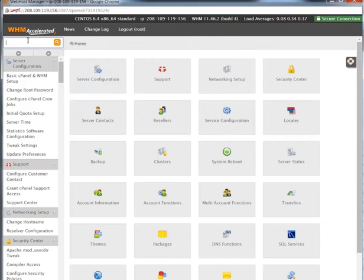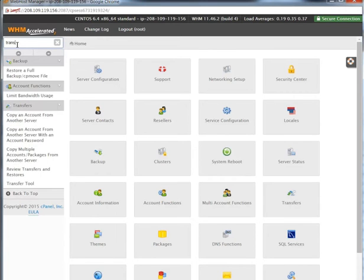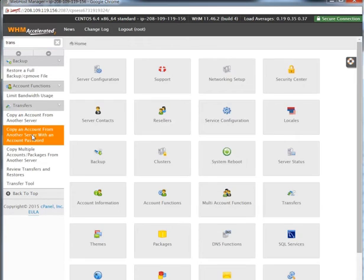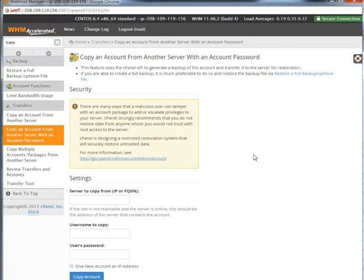On my new server, what I want to do is import it into this server and get it off the old one. So I'm going to start typing in 'transfer'. Under Transfer it says 'Copy an account from another server with an account password' — you click on that. If you don't see that feature in your cPanel, you don't have it. What you want to do is put the IP address in right there.